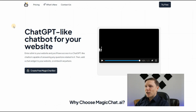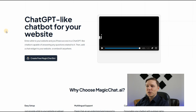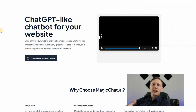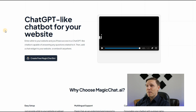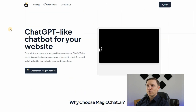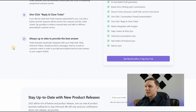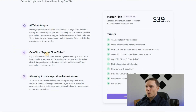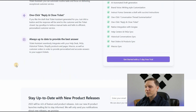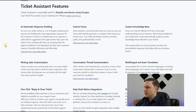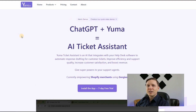The next customer support tool is magicchat.ai — it's like ChatGPT but for your website. Enter a link to your website and you'll have access to a ChatGPT-like chatbot capable of answering any questions related to your site. You can try it out for free. The third tool is Yuma.ai — also ChatGPT-style for customer support, offering AI ticket analysis, one-click reply and close ticket, and it's backed by Y Combinator.